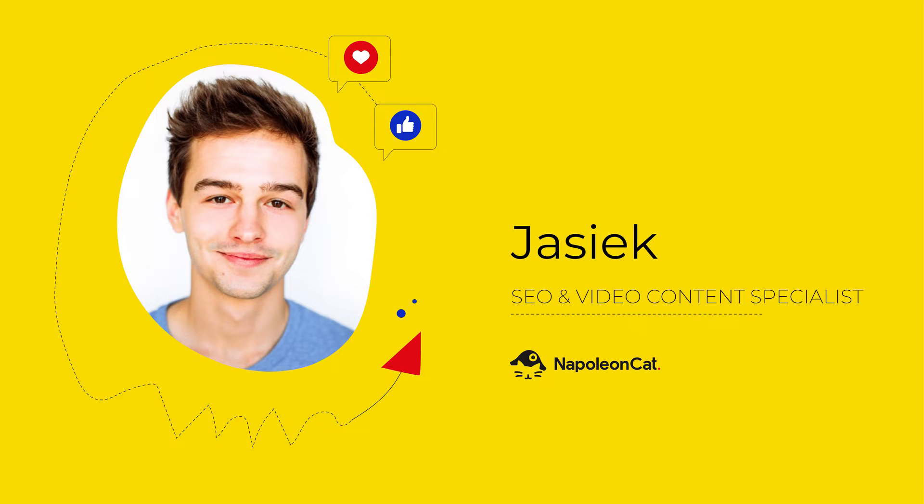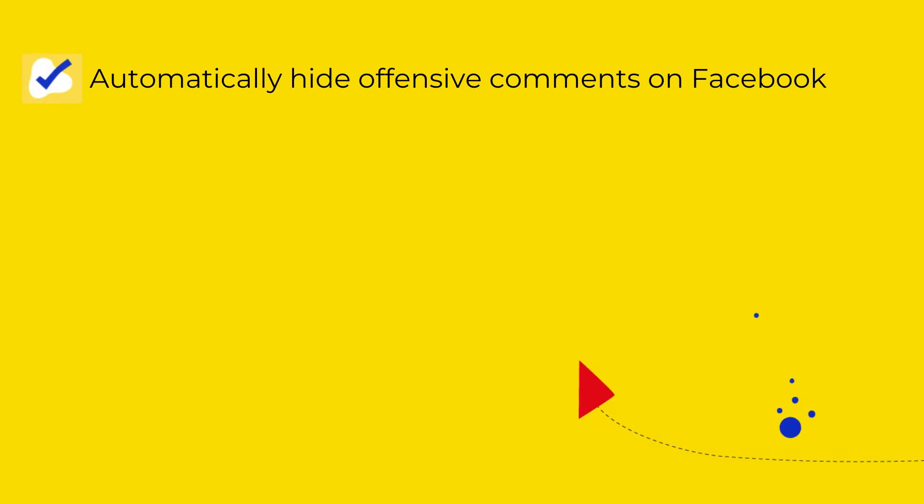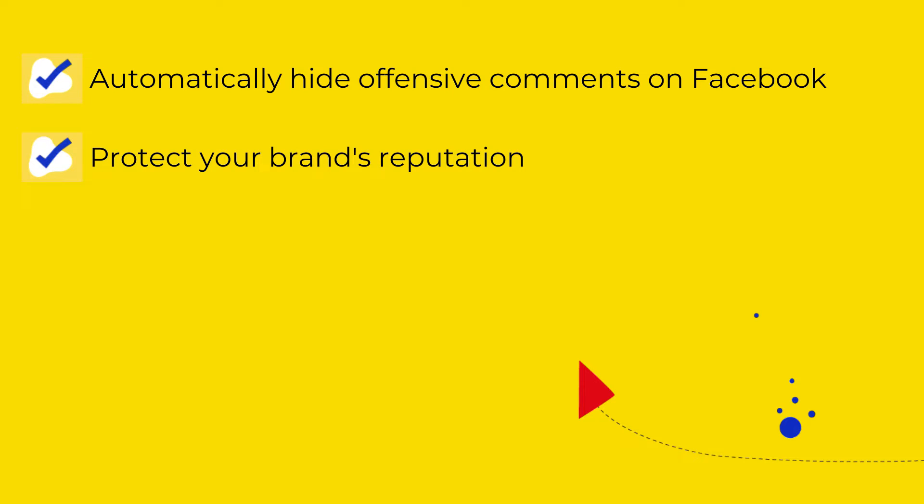Hi there! In this video I'm going to show you how to automatically hide offensive comments on your Facebook pages and protect your brand reputation online. This applies to both organic and ad comments.